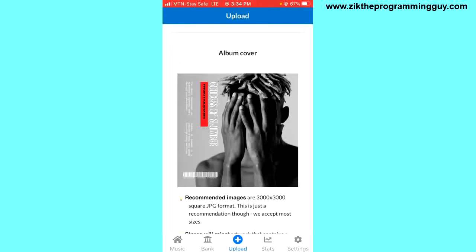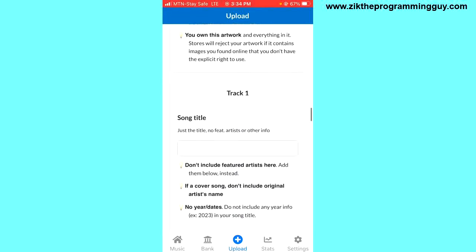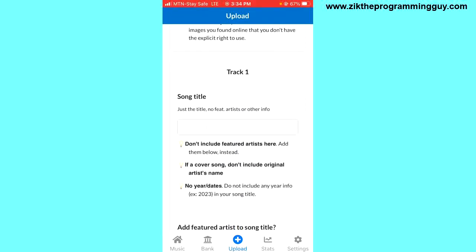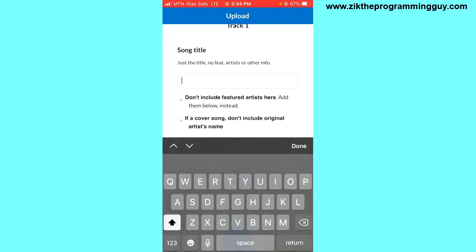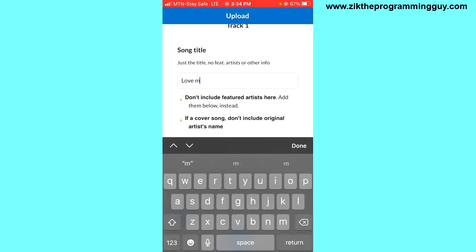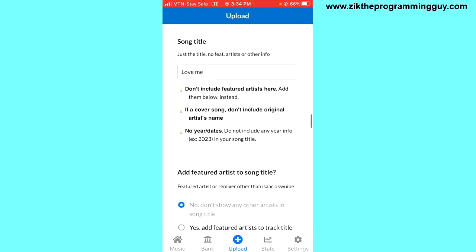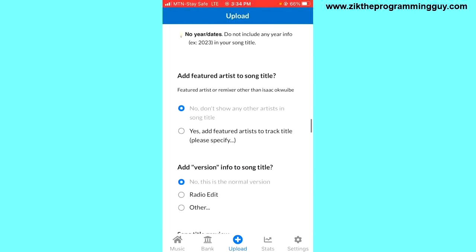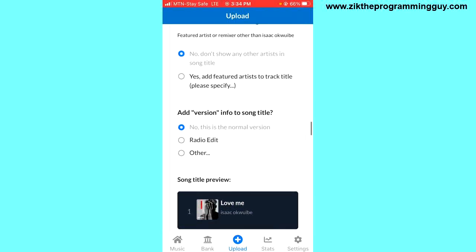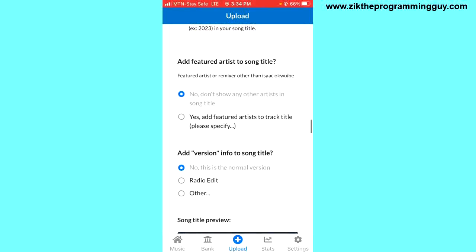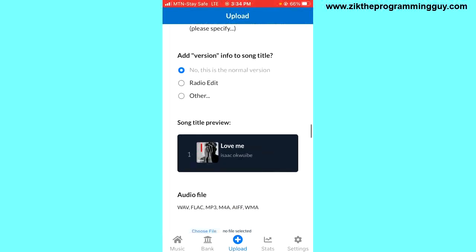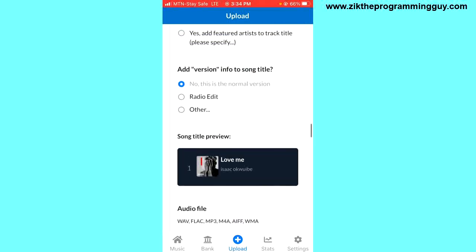So here it is. Now I'm going to scroll down and then I have to enter my song title. Then I'm going to scroll down. If you are featuring someone on the song, you can select yes. If you're not, you can select no. I'm going to scroll down because I'm not featuring any artist on the song and no is selected by default.